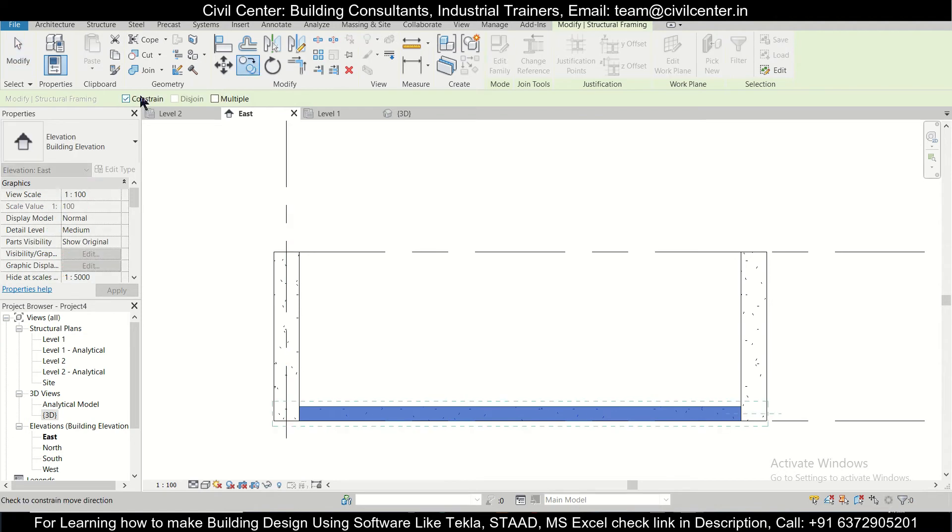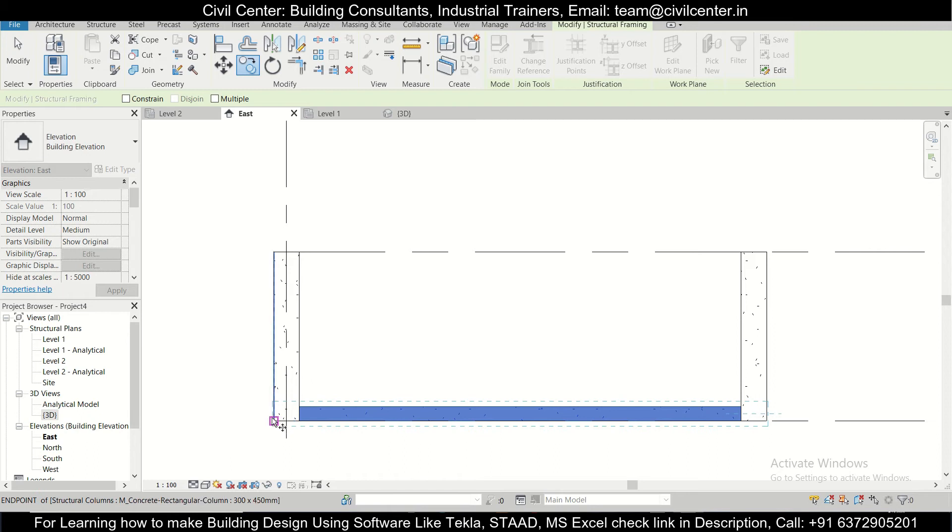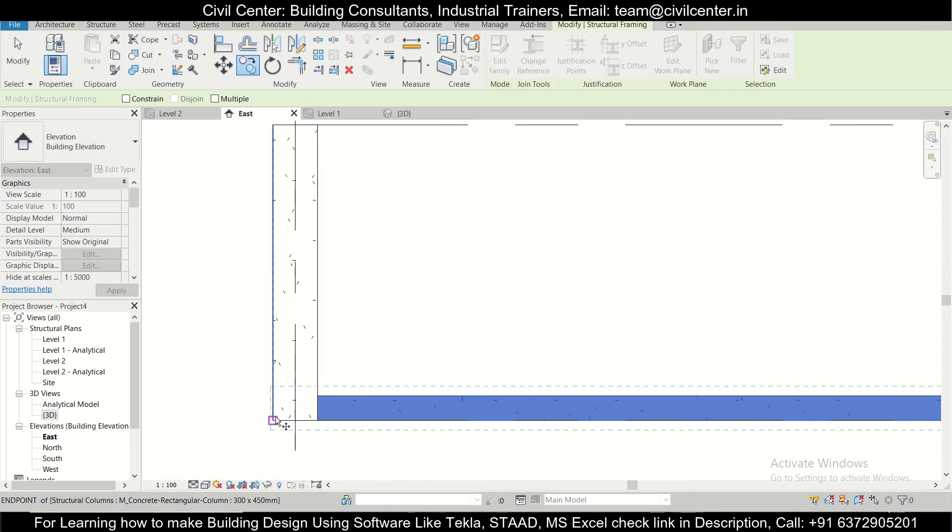Just untick this option of constraint. So what it does, it enables us to copy this to the next level as well.